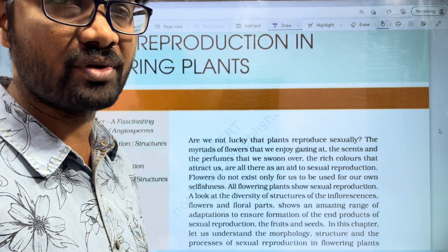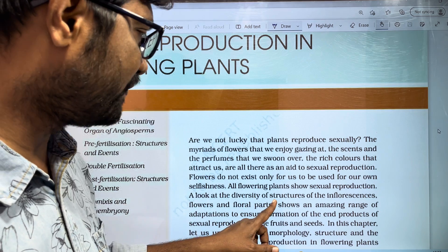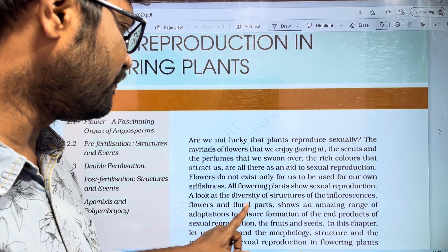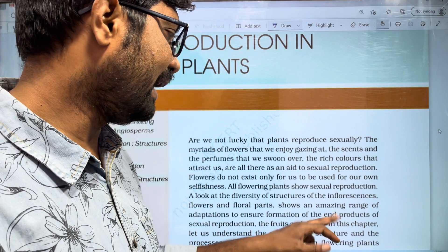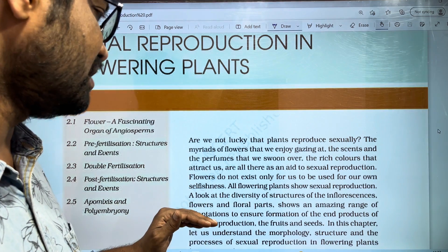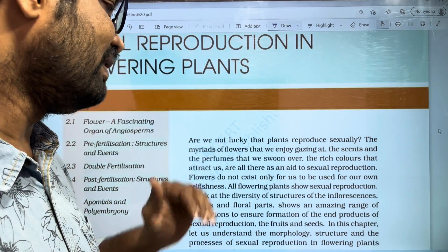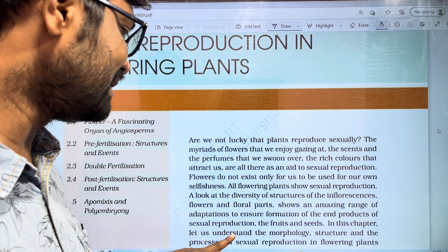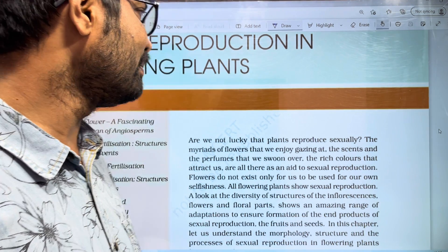Let's look at the diversity of structures of the inflorescence. Inflorescence structures and floral parts show an amazing range of adaptations to ensure formation of the end products of sexual reproduction — the fruits and seeds. In this chapter, let us understand the morphology, structure, and the process of sexual reproduction in flowering plants.